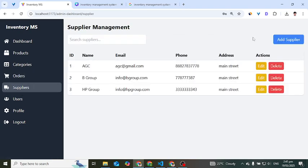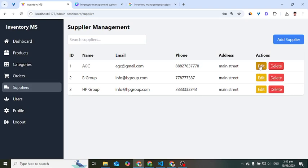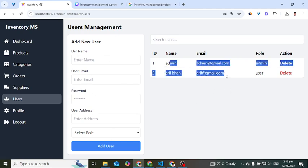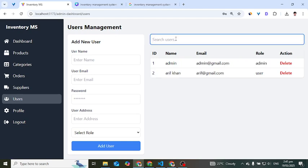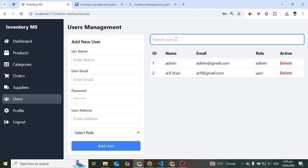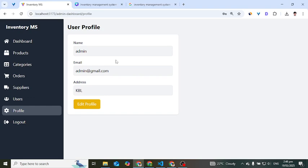For suppliers, we can search, add a supplier with their details, edit a supplier, and delete a supplier. The users section shows customers. We can add a user or customer, view the customer list, search customers, and delete them as well.